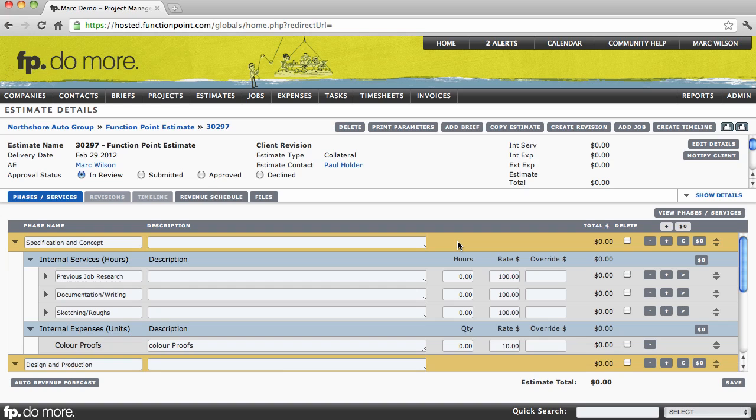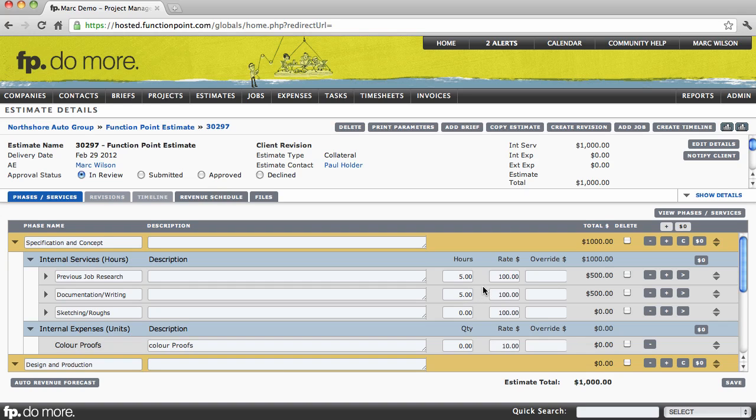We can then enter our values. Let's say we're going to put in five hours against previous job research. Notice it calculates by the rate and gives us our total. Let's say we're going to work on documentation for five hours, but we're going to charge our client $1,000. Notice we can use the override field to override the value.